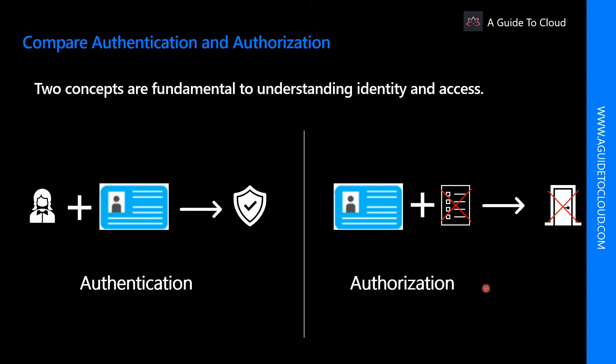Authorization is the process of establishing what level of access an authenticated person or service has. It specifies what data they are allowed to access and what they can do with it. Authentication is sometimes shortened as AuthN and authorization is sometimes shortened as AuthZ.